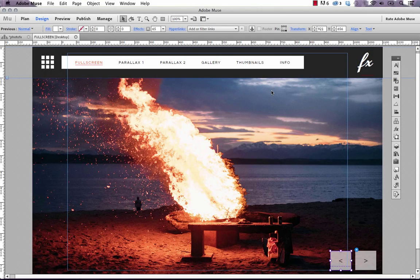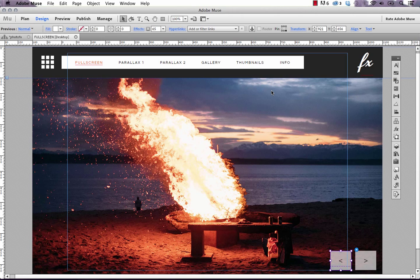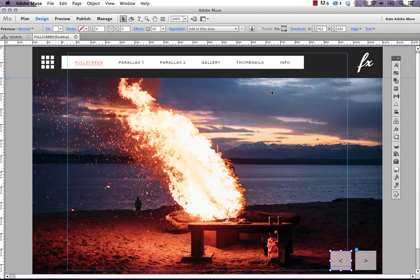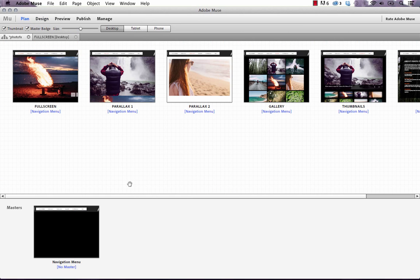The new photo effects template on musethemes.com has been really popular, but we've had lots of users ask about how to edit the photos or add more photos to the gallery. I thought I'd do a quick video overview with some tips and tricks you can use to modify this template.